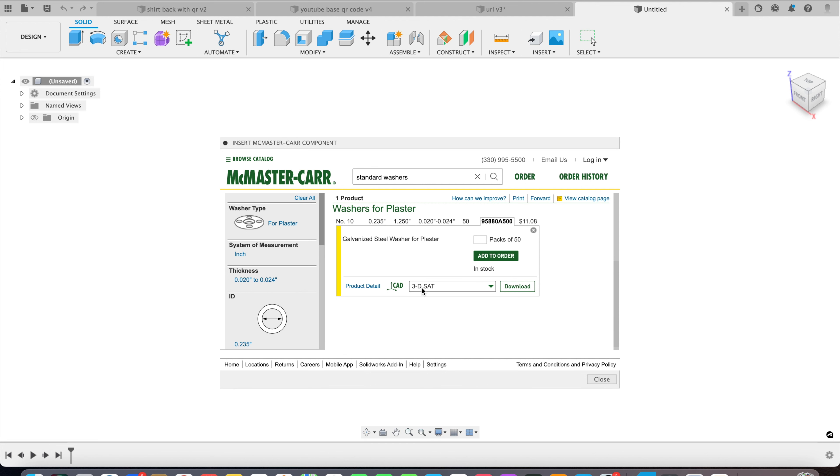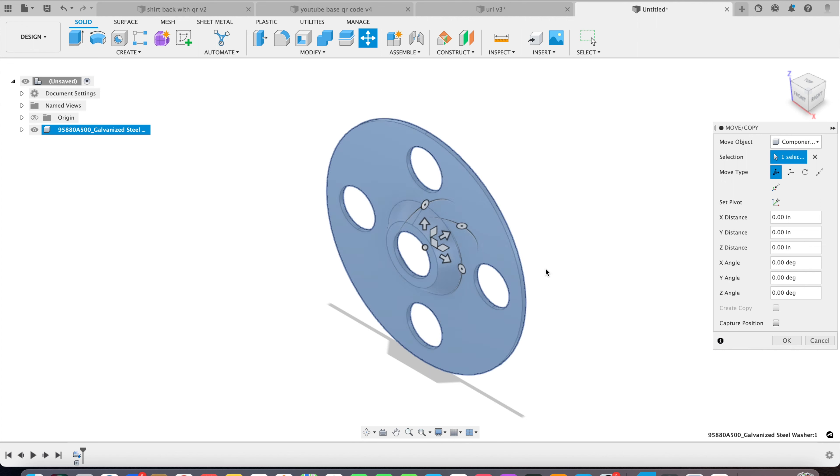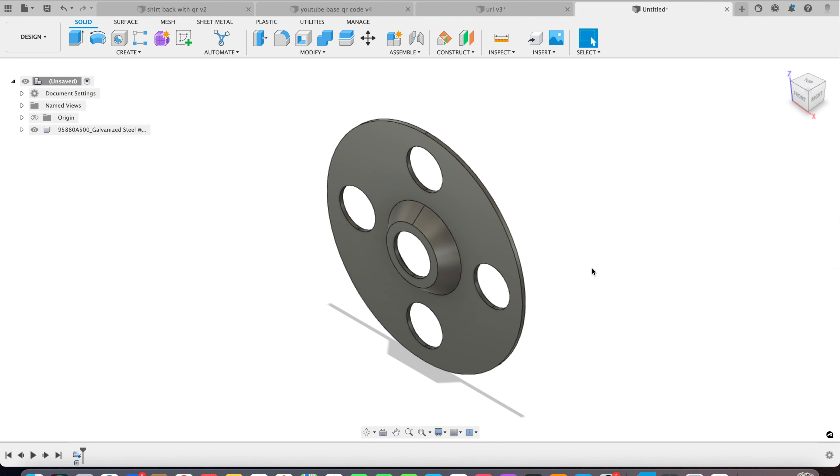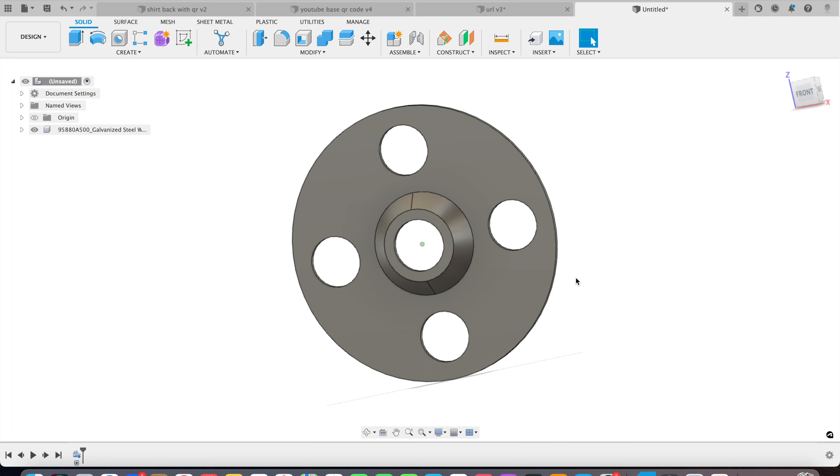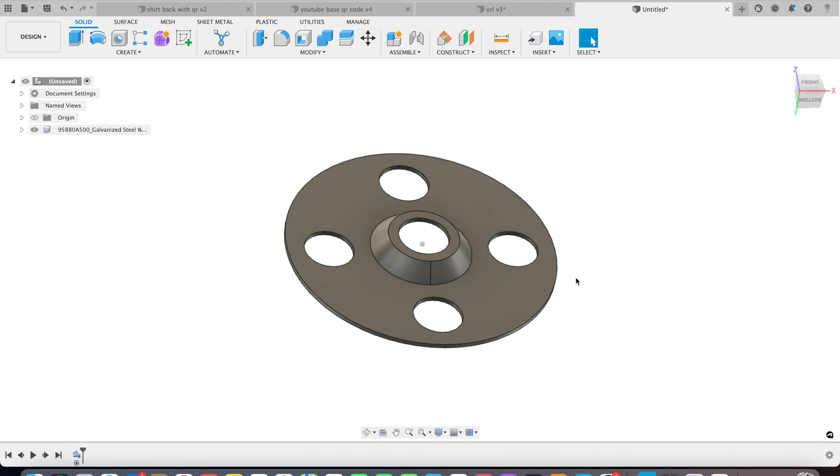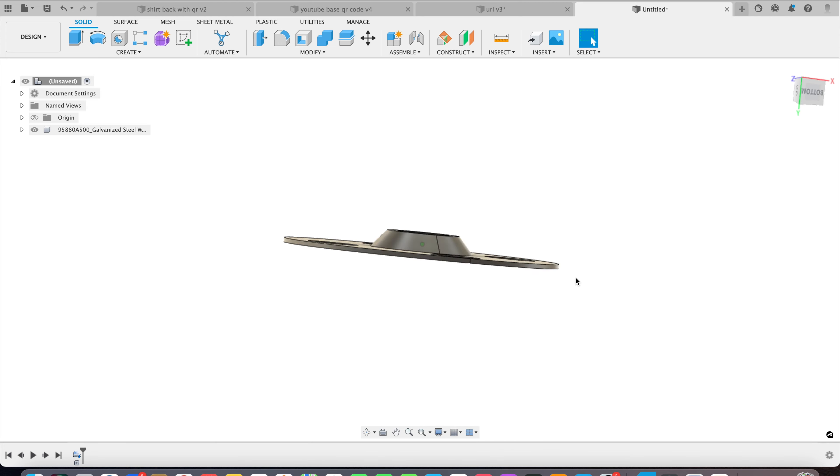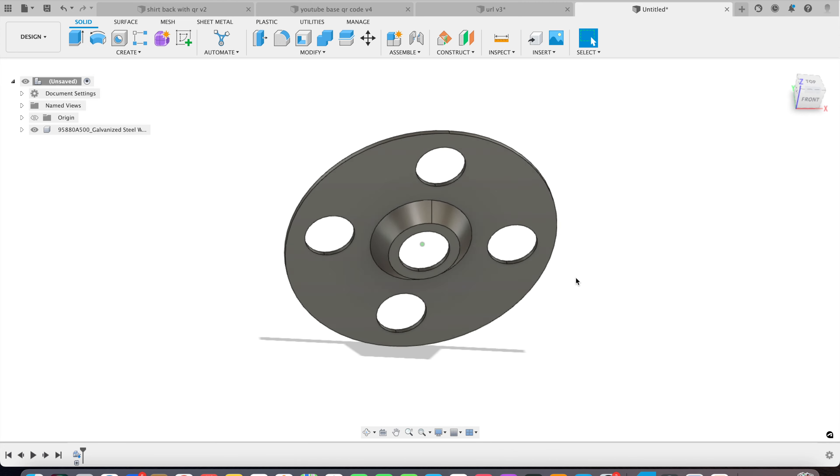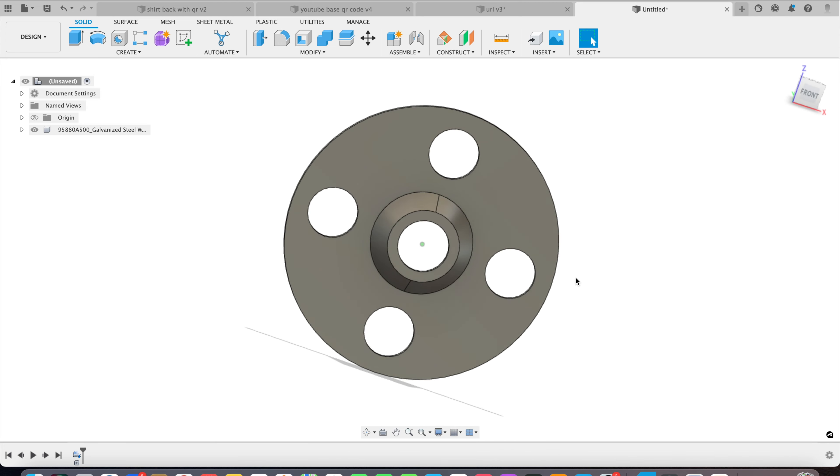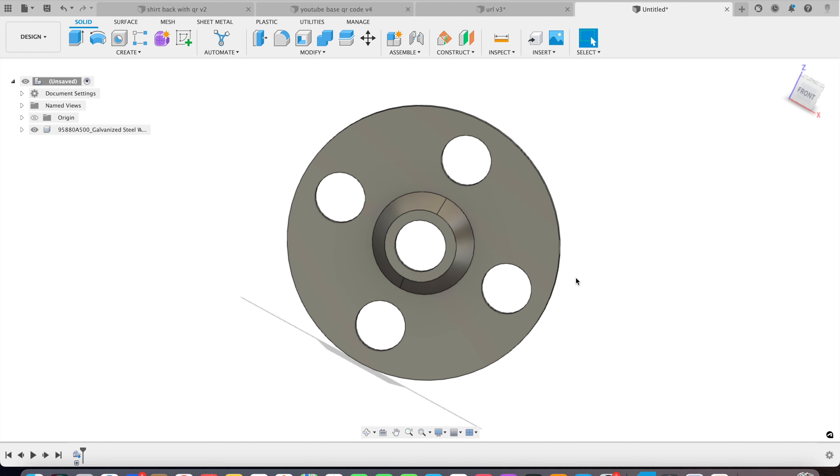We want it to be a 3D SAT. Let's download it. There you go, pretty cool. So that's the washer I need. I think it was $11 for 50 stainless steel ones. We're going to print 25 for 25 cents.